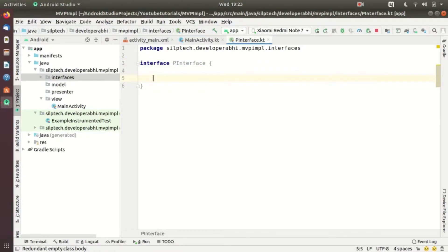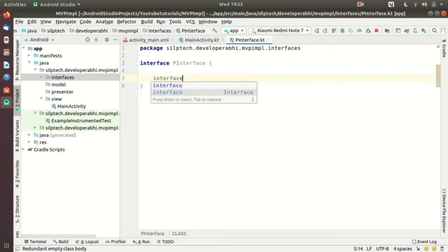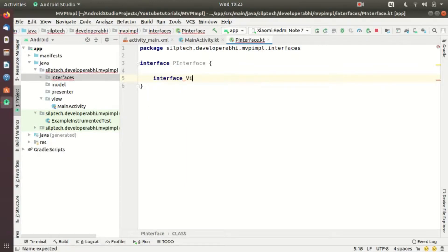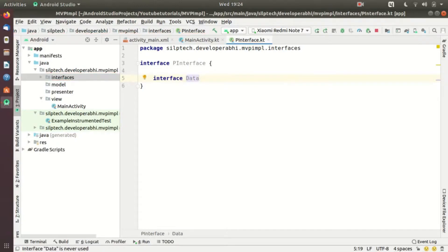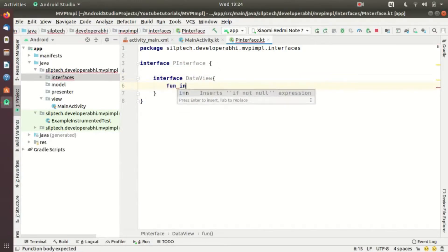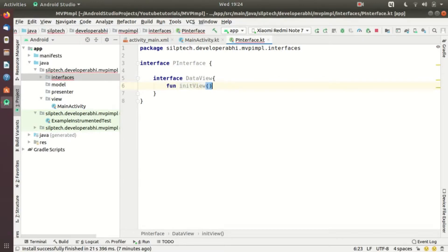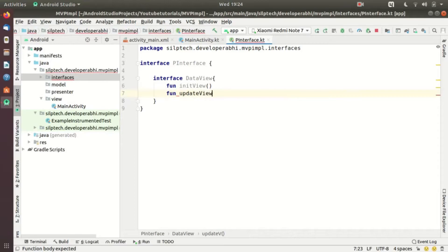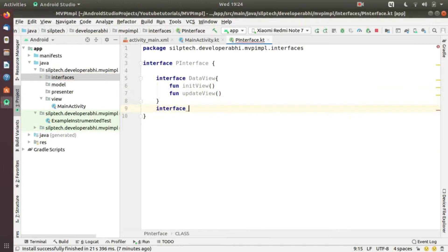Inside PInterface, the first interface is going to be for my view — let me write DataView. This view will have just two methods: 'fun initView' to initialize my view, and another method to update my view. Those are the two methods for the DataView interface.